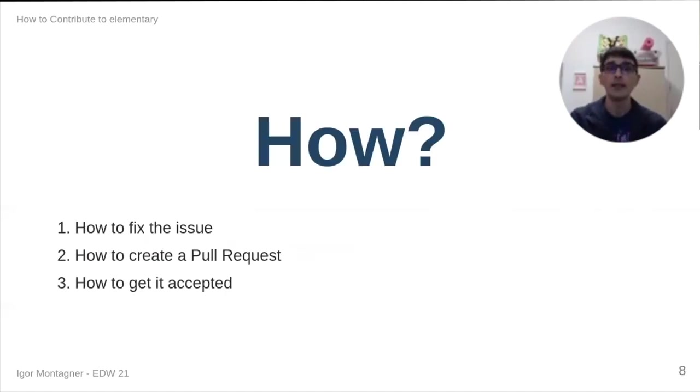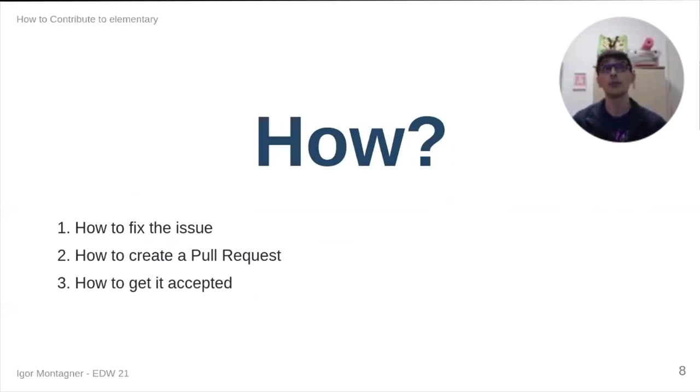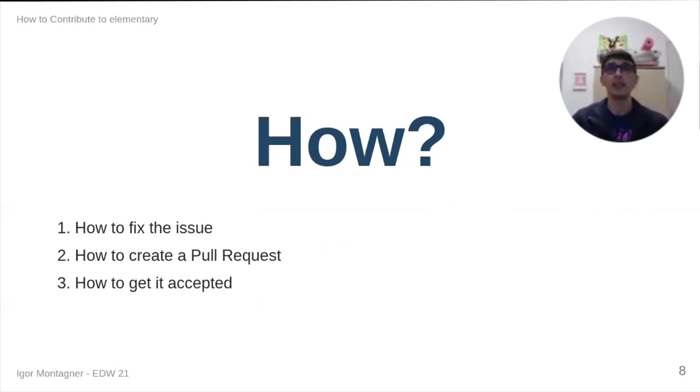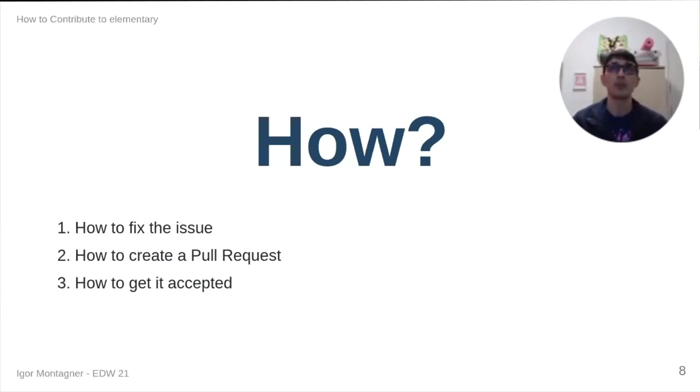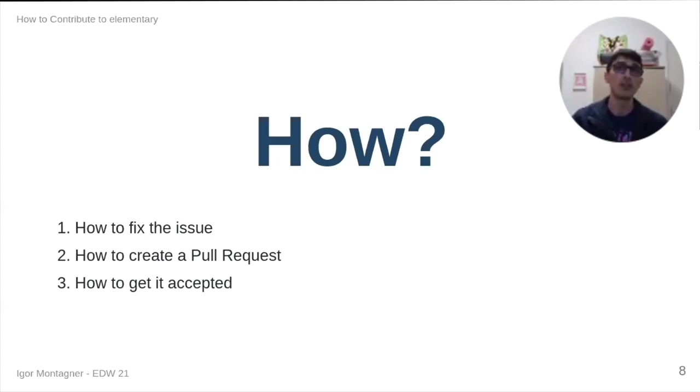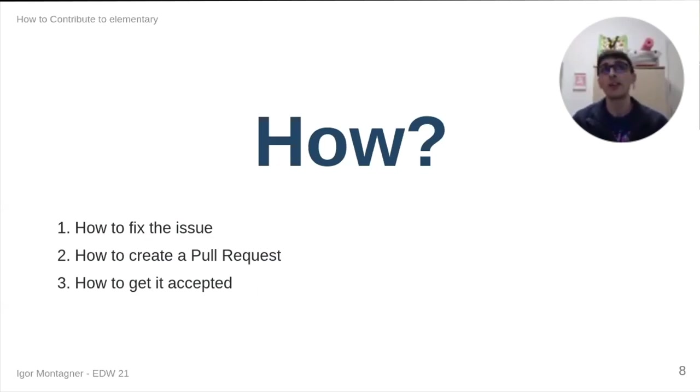And then we get to the how. I think that finding an issue is important because you want to work on something that matters for other people. So, it's not like I have this crazy idea or I think that this should be done like that. And then you just send a contribution out of nowhere. It is good to have an issue to work on because we want to do something that essentially the project managers and maintainers, they already understand that is valuable to the project.